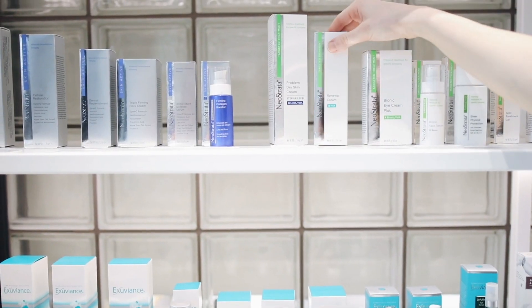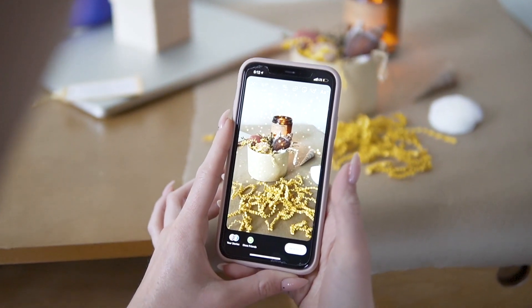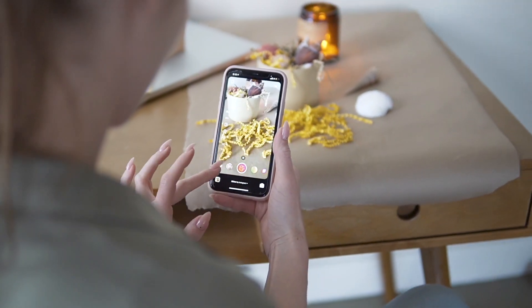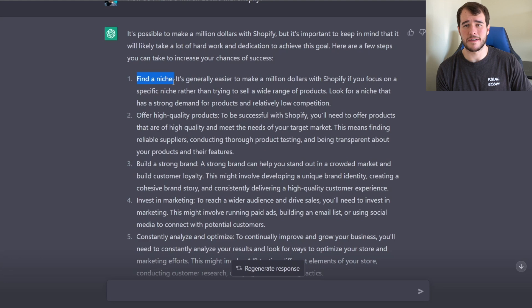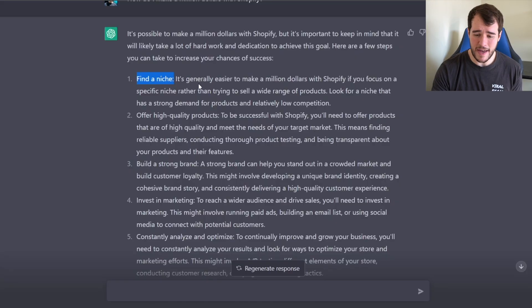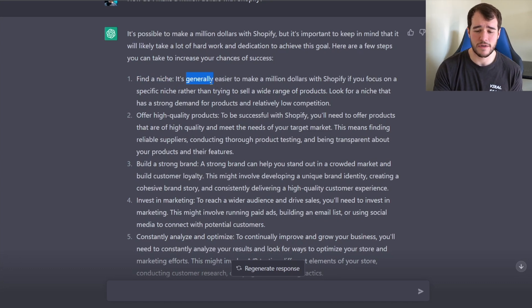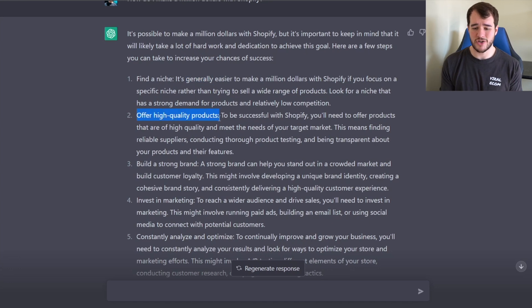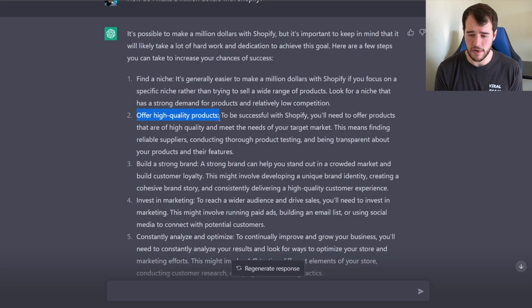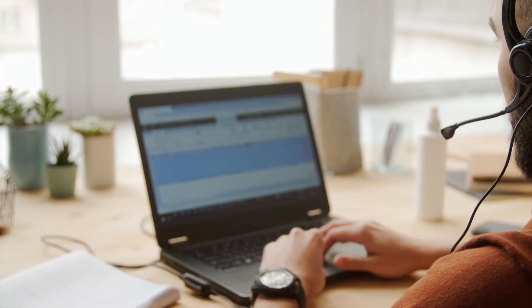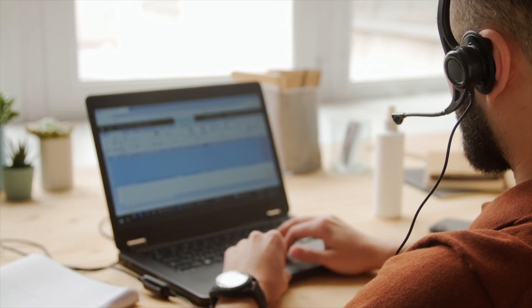First it says find a niche. It's generally easier to make a million dollars if you focus on a specific niche — this could be true depending on the context, but with TikTok ads I actually think niche products don't perform that great. It said 'generally easier,' not 100% easier, so in our specific situation it's not correct but generally it is. Another point is offering high quality products, which is great because it minimizes customer service issues and returns.